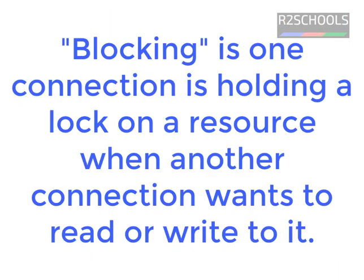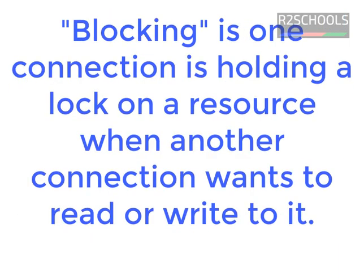Blocking in simple terms, blocking is holding a lock on a resource when another connection wants to read or write to it.